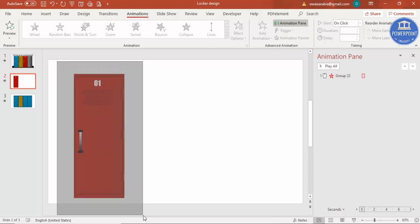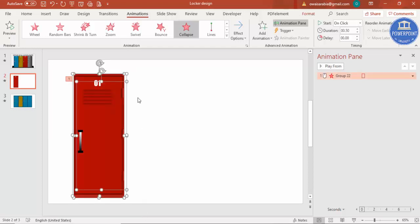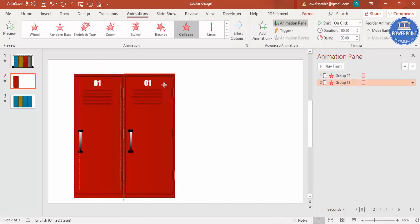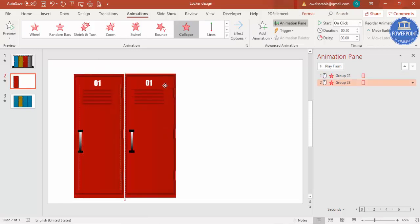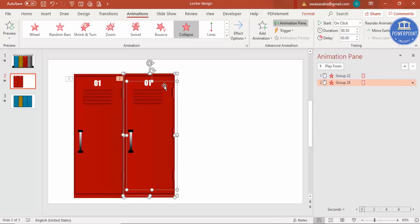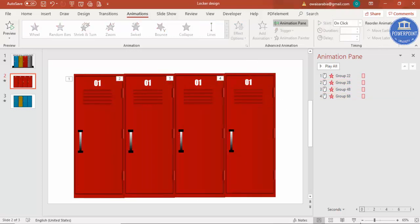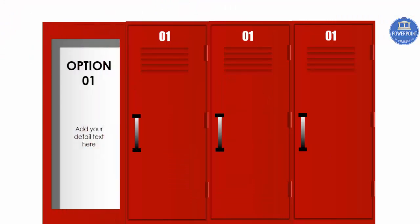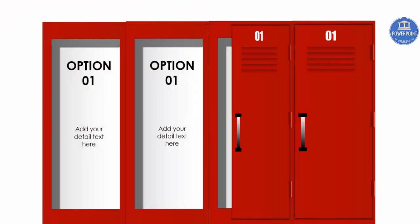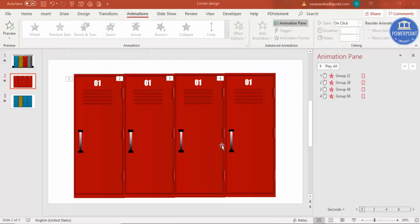If you want multiple lockers, select all, press Ctrl+D to duplicate, and place them next to each other — one, two, three, and four. When you play the slide, each door opens in sequence. You can also change the numbers and the colors for each locker.